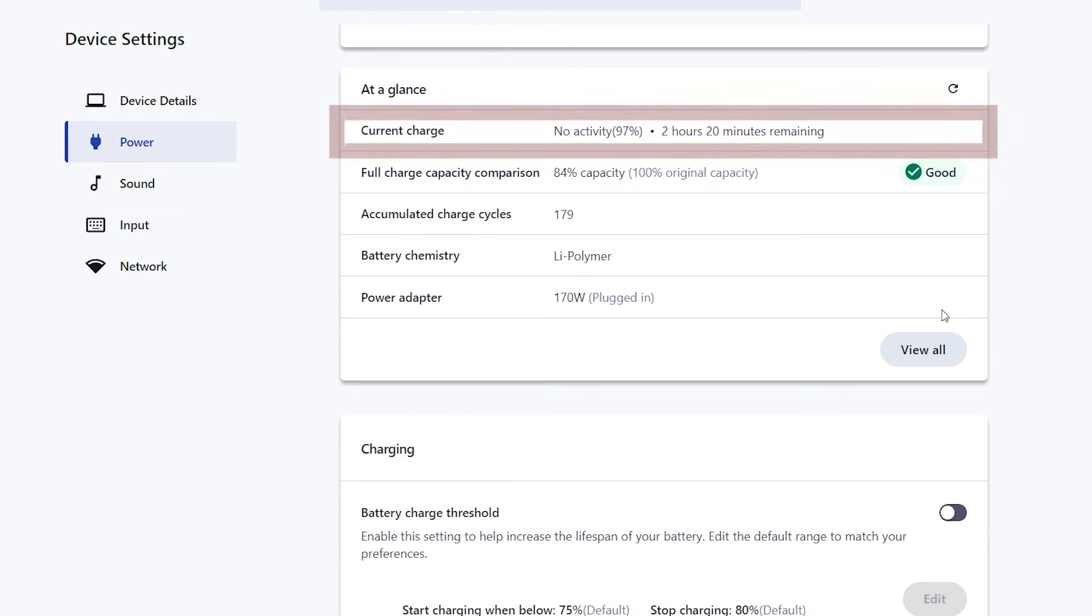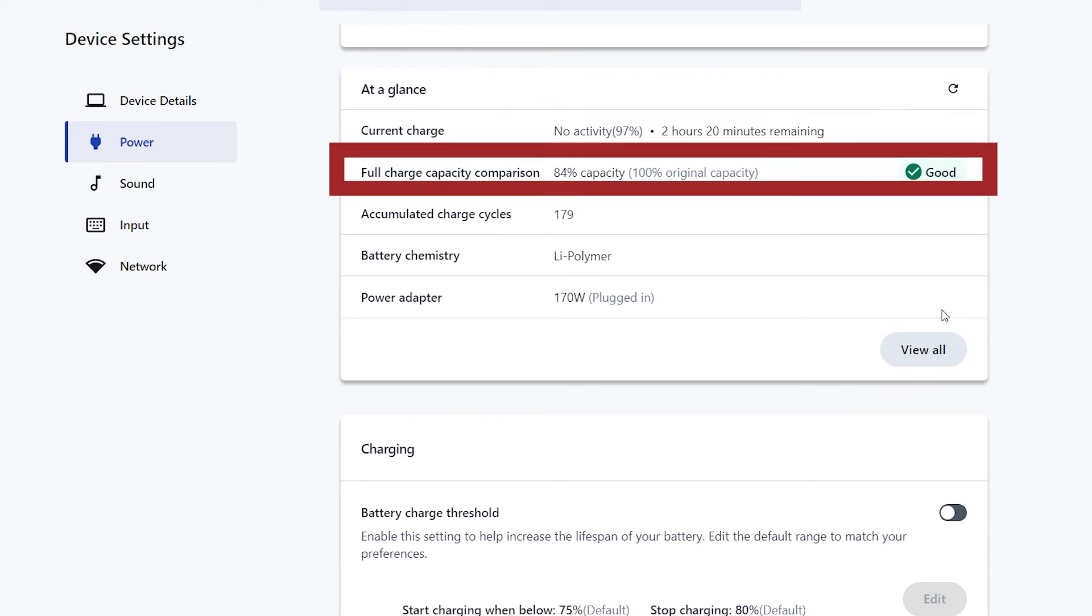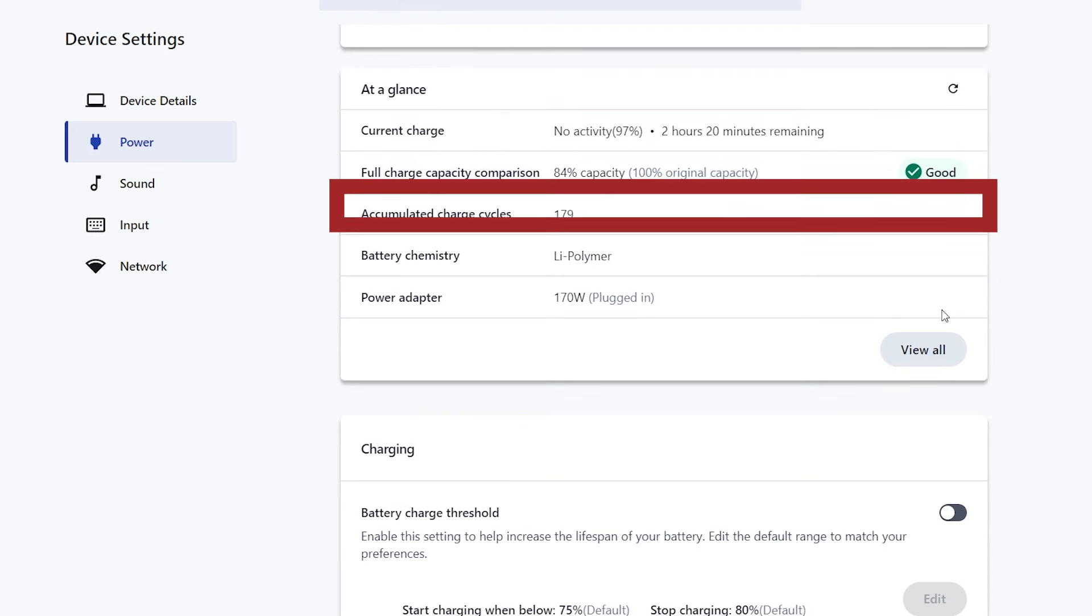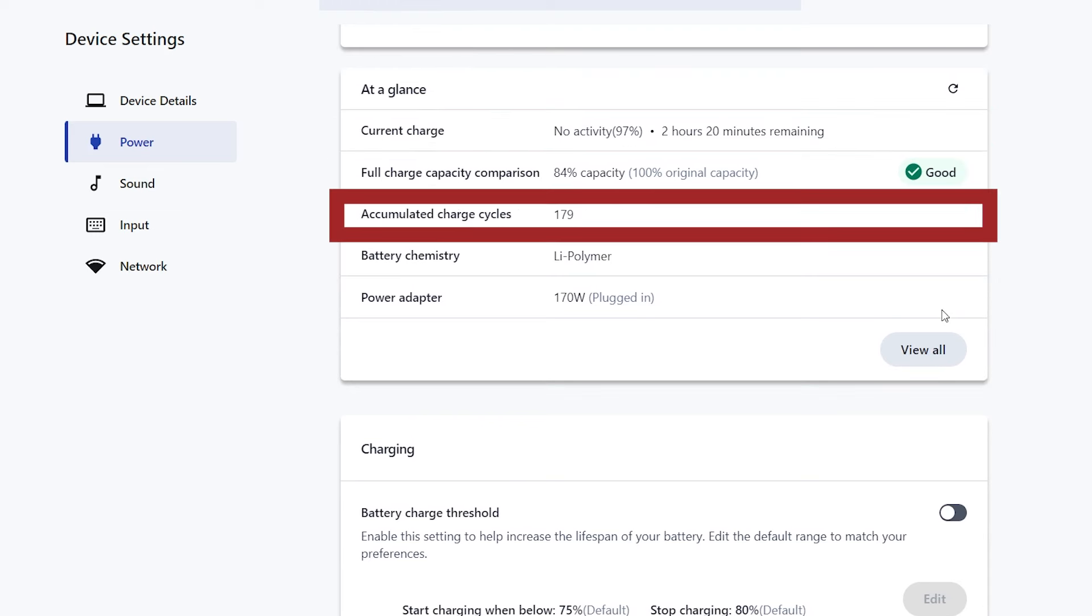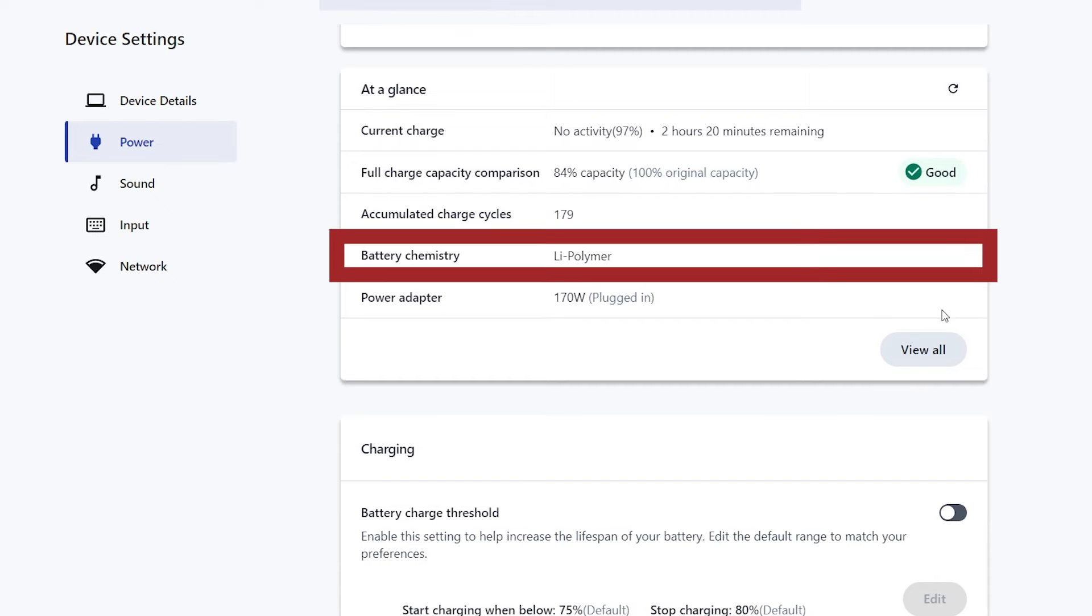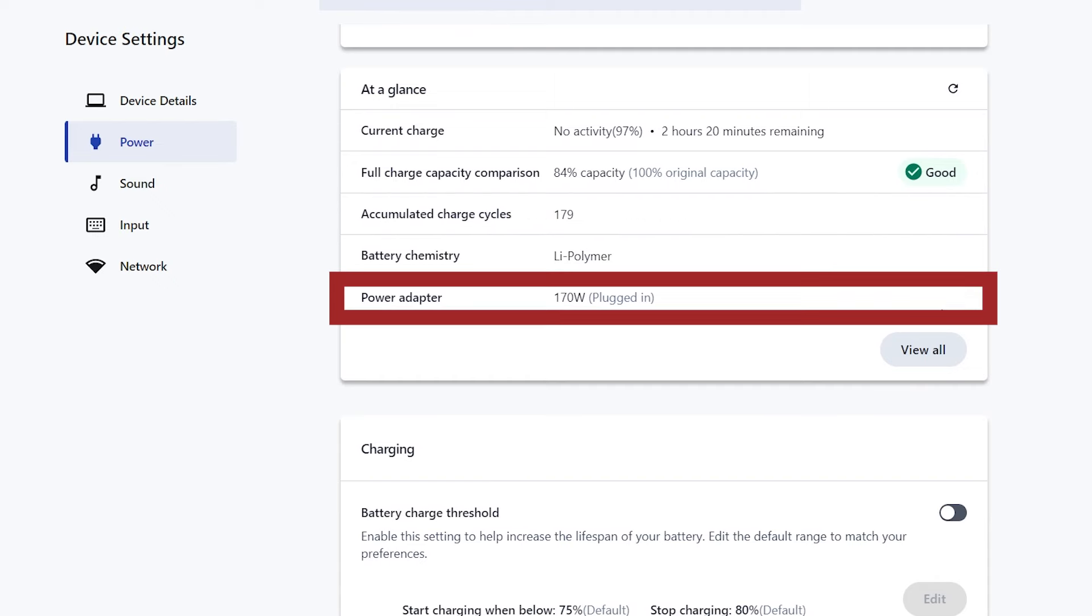You can check your current charge, charge capacity percentage, accumulated charge cycles, battery make, and compatible power adapter.